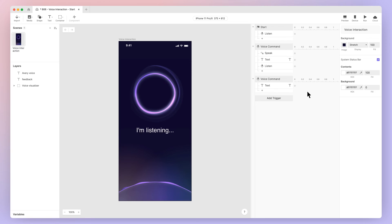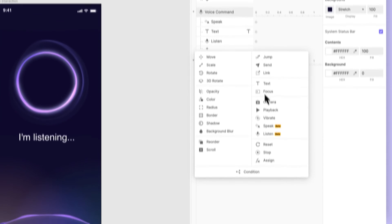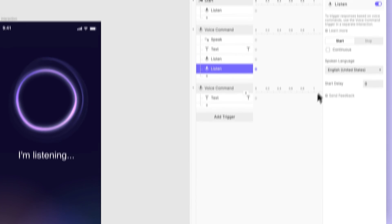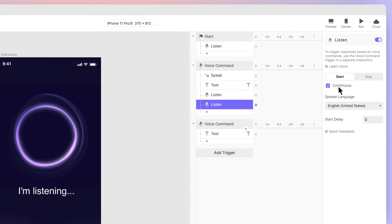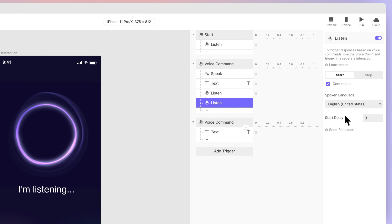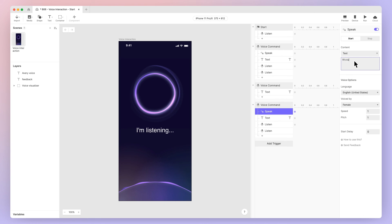We're almost done, but let's set up ProtoPie to restart listening again after finishing speaking. Add a listen response under our Hello Avery voice command trigger. Configured with start and continuous. Set the start delay to 3 seconds. This will give ProtoPie enough time to finish speaking before starting to listen again. Now we can add as many other voice commands as we like. Just remember to restart listening again once each command is complete.